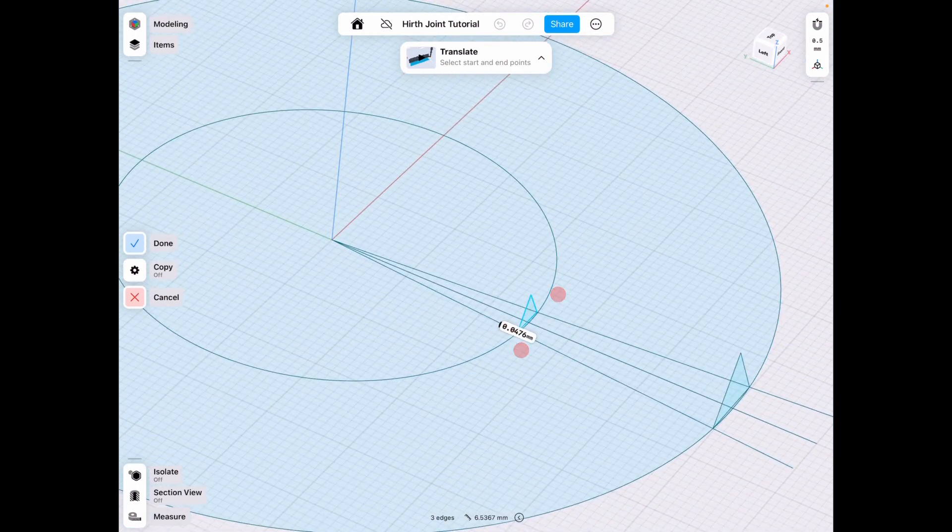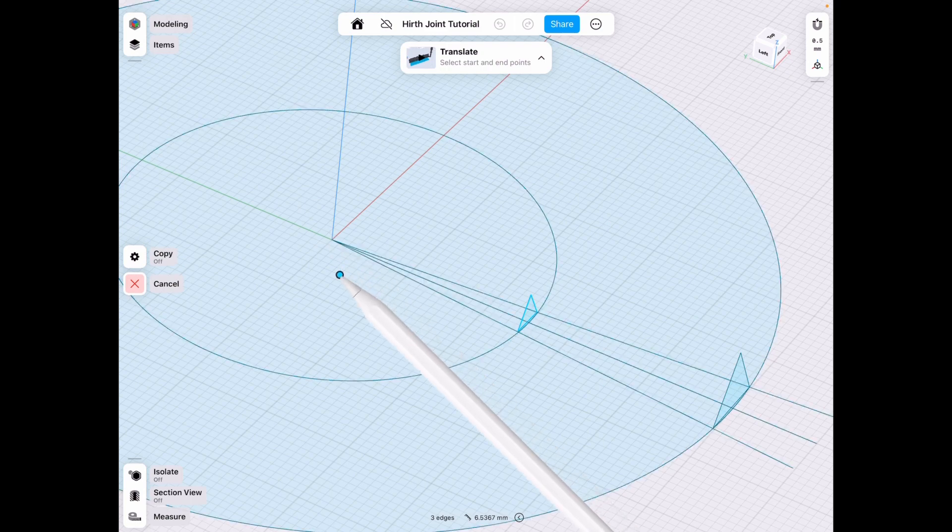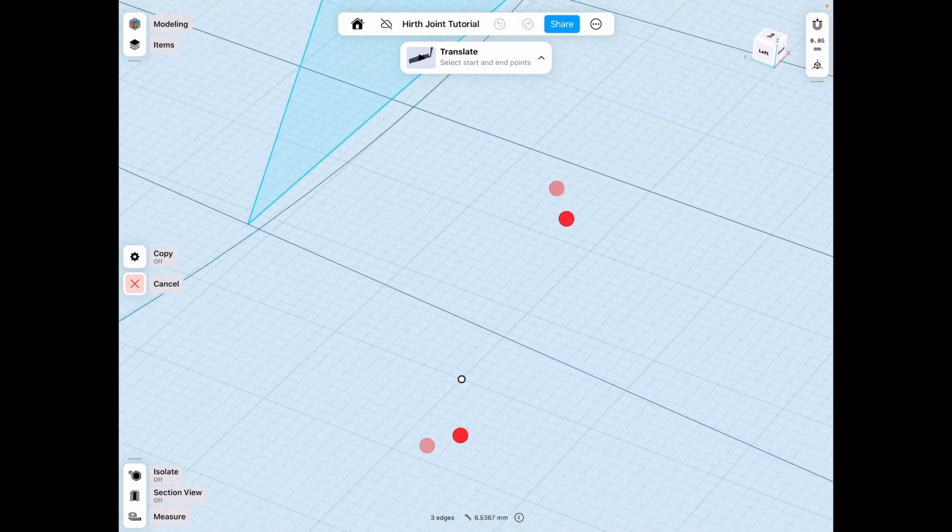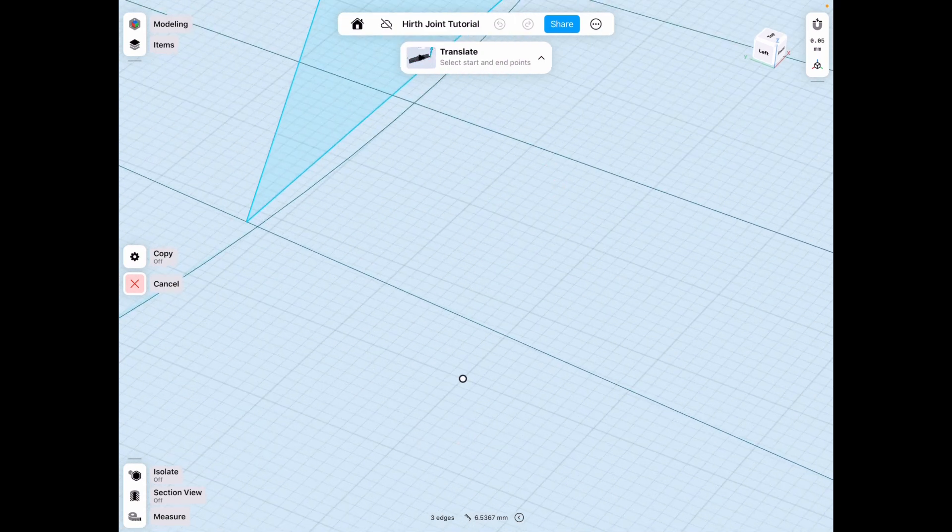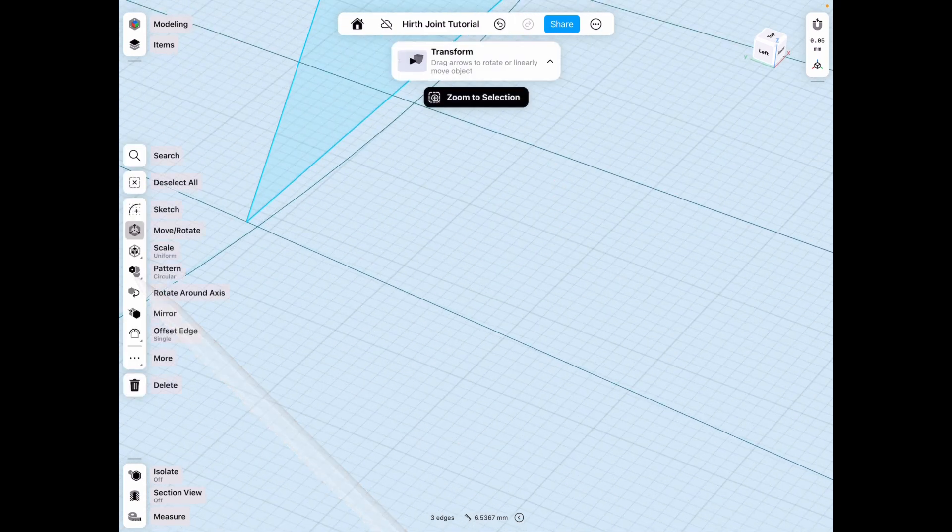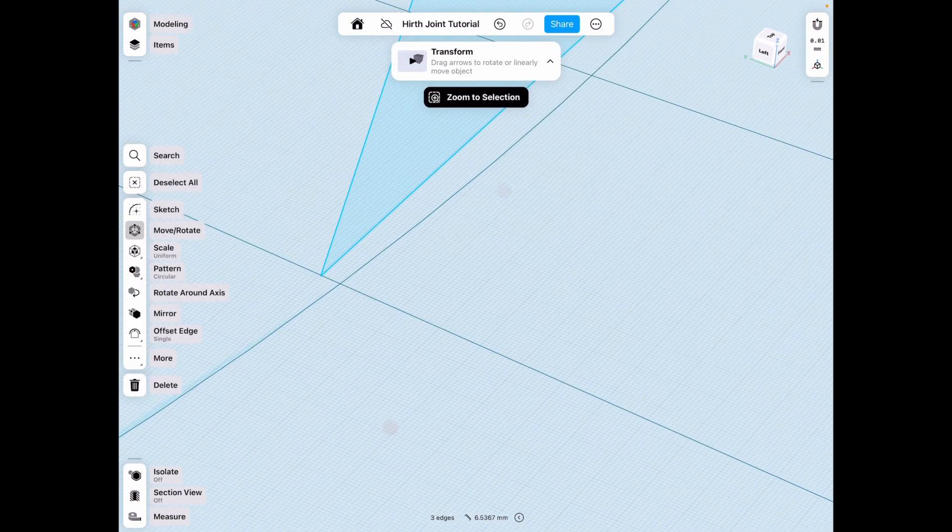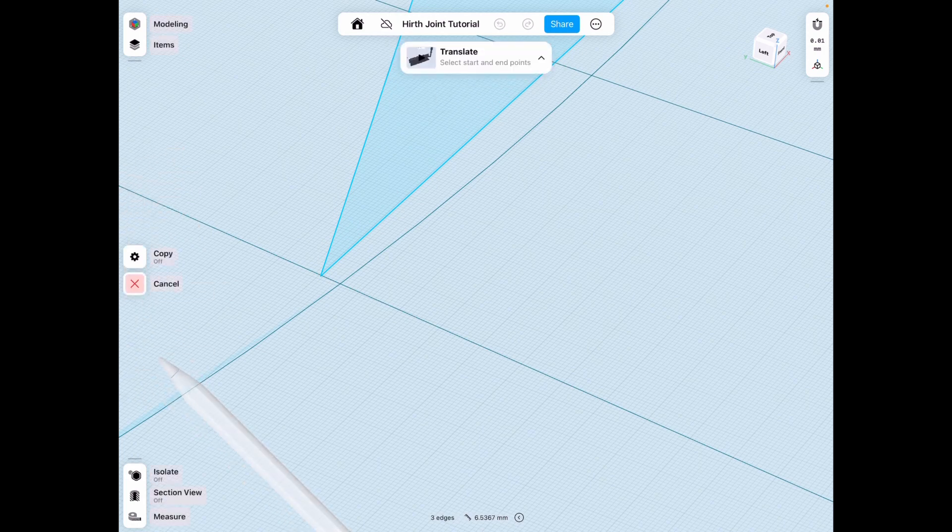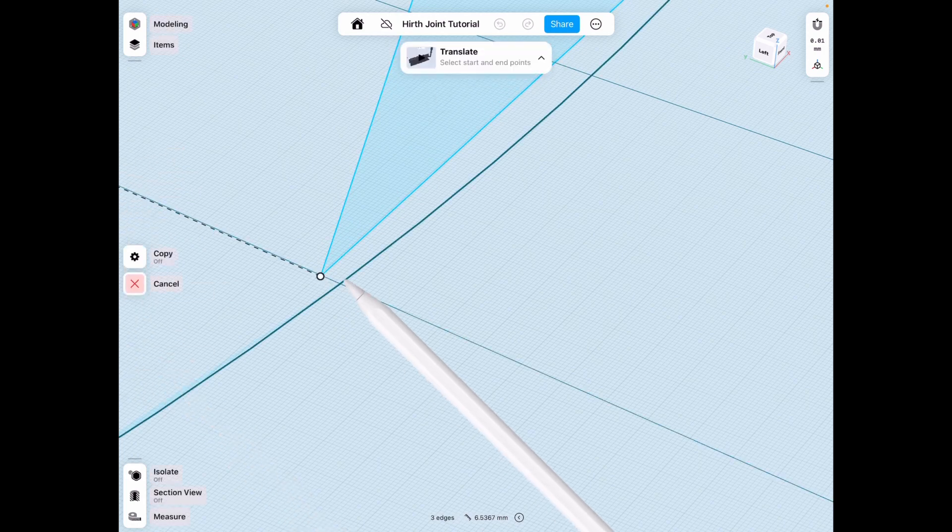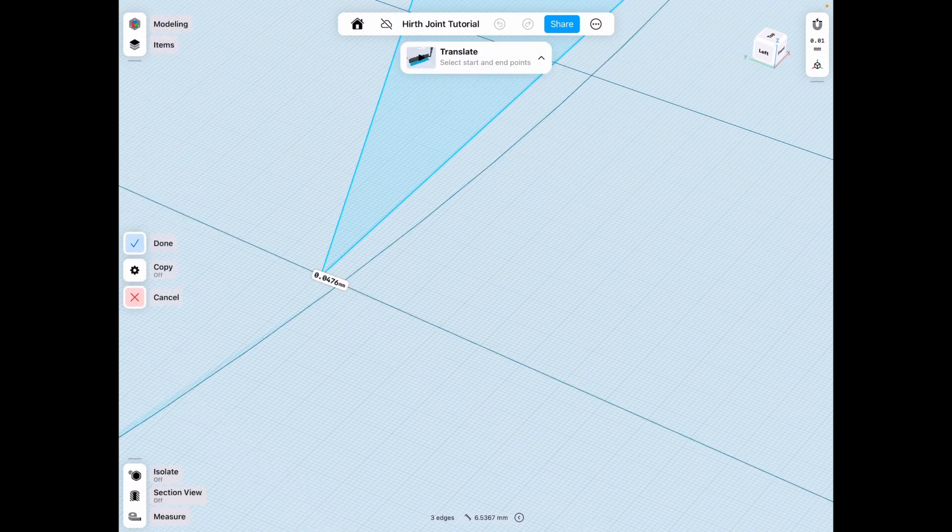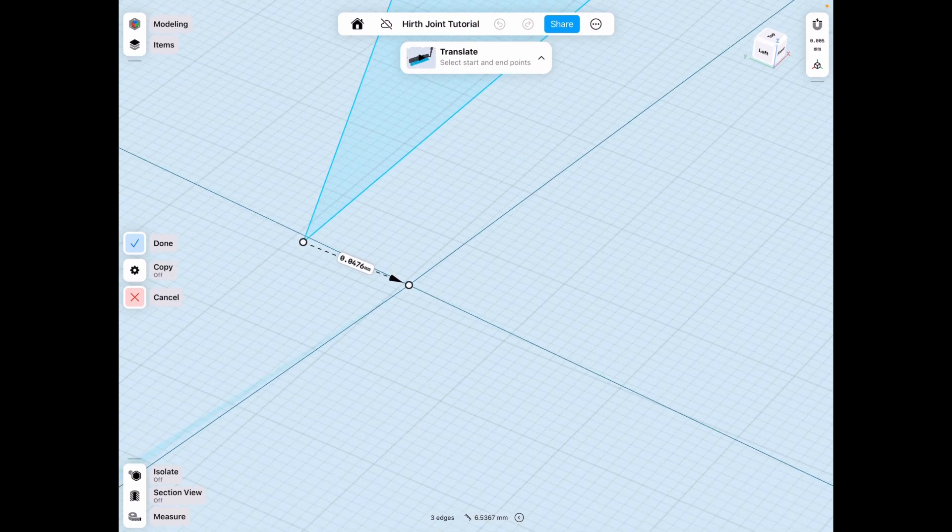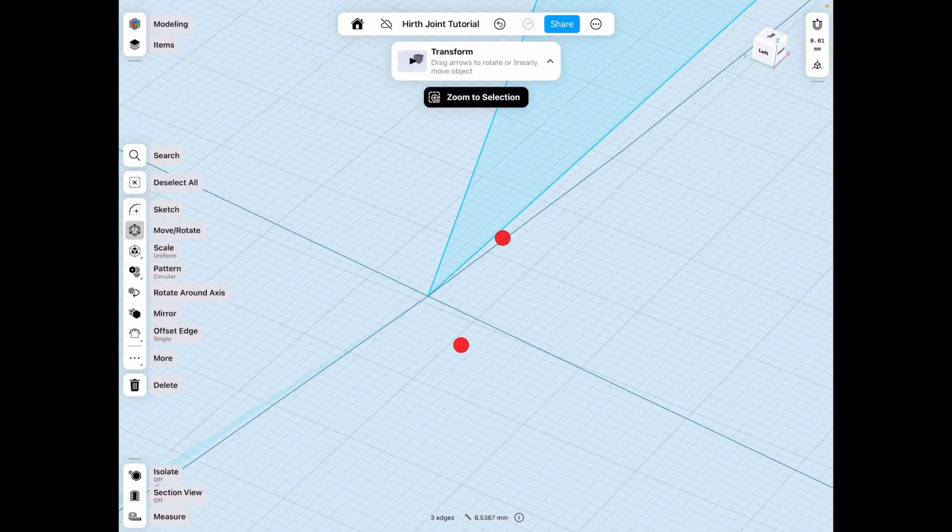So if you select that circle, it's going to automatically go to the center. So make sure that you have it right. And I just messed up because I was trying to show you, but basically more translate from this edge to this edge right there. All right. Click done.